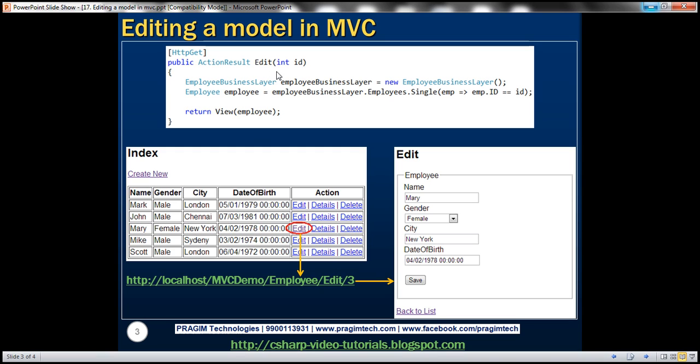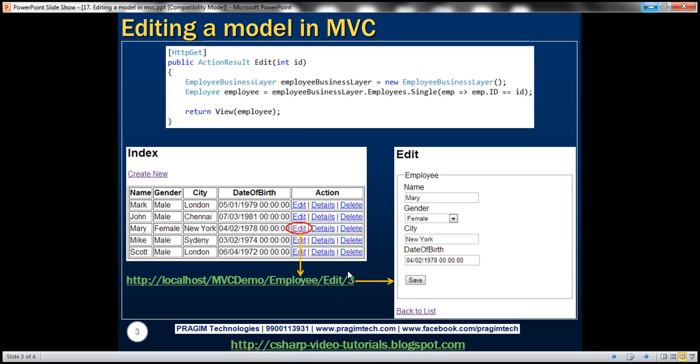Another important thing to notice is the parameter. It is receiving a parameter, the ID parameter. Look at the URL. Once we click on this edit link, we are also passing the ID of the employee, so that gets passed into this controller action method.